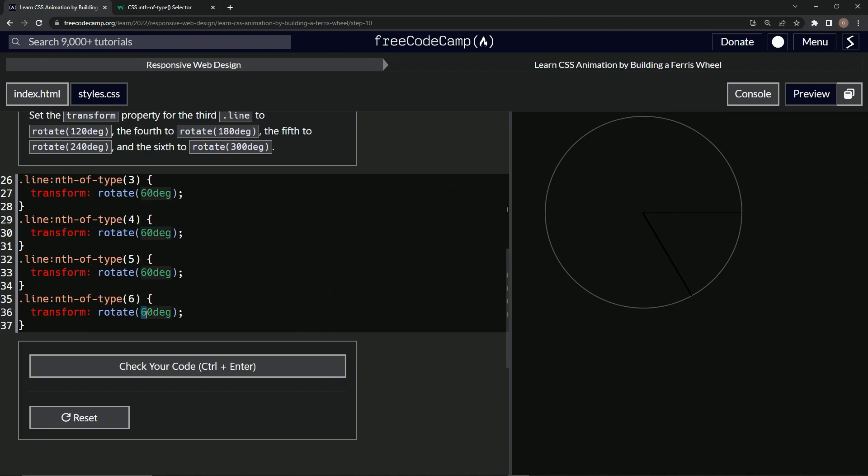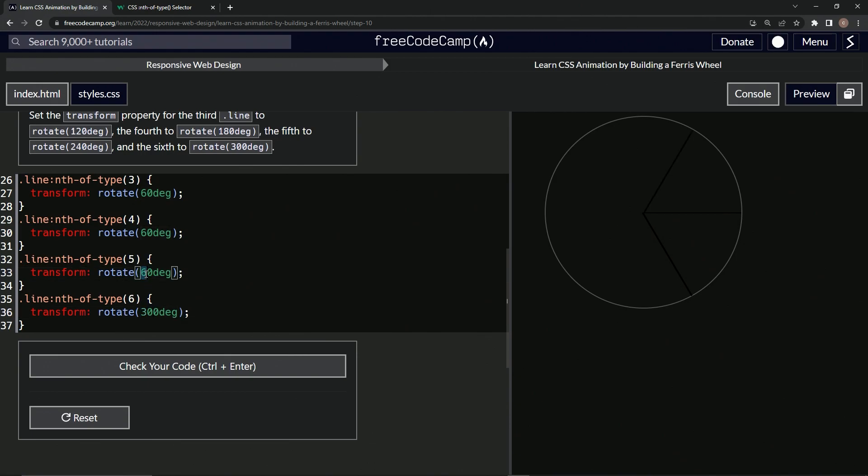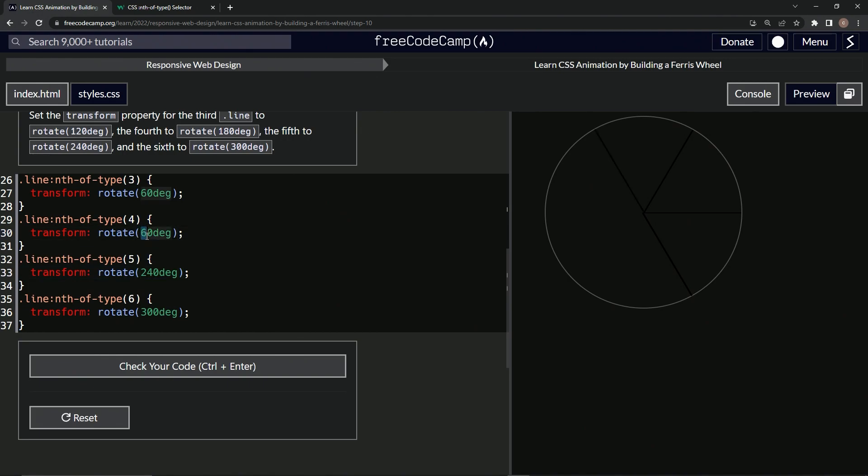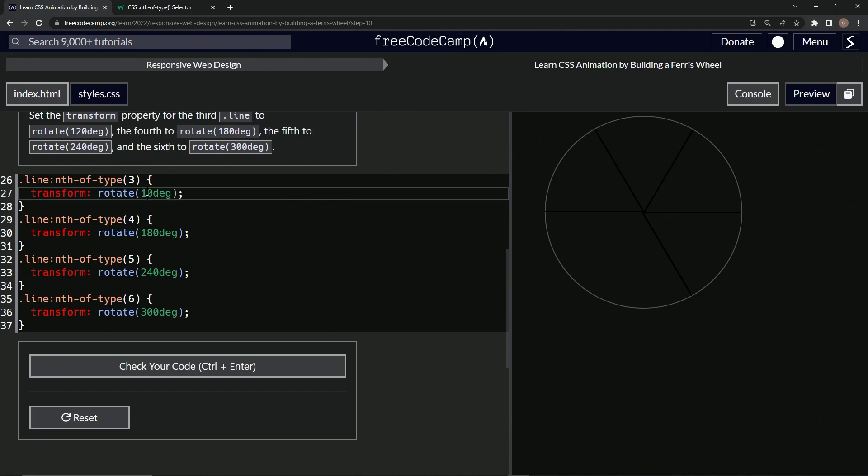So now we're going to turn this to 30, then 240, then 180, then wouldn't you know it, 120. All right.